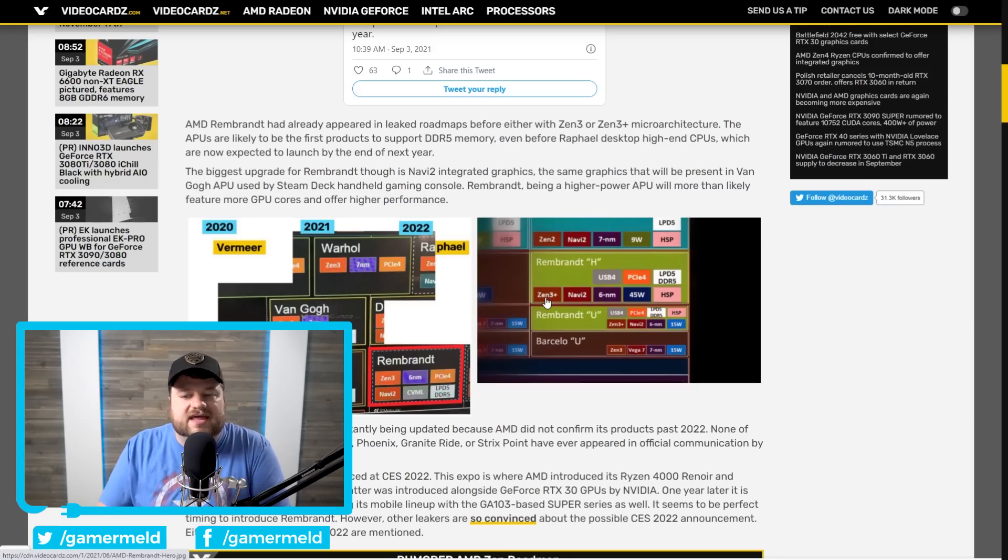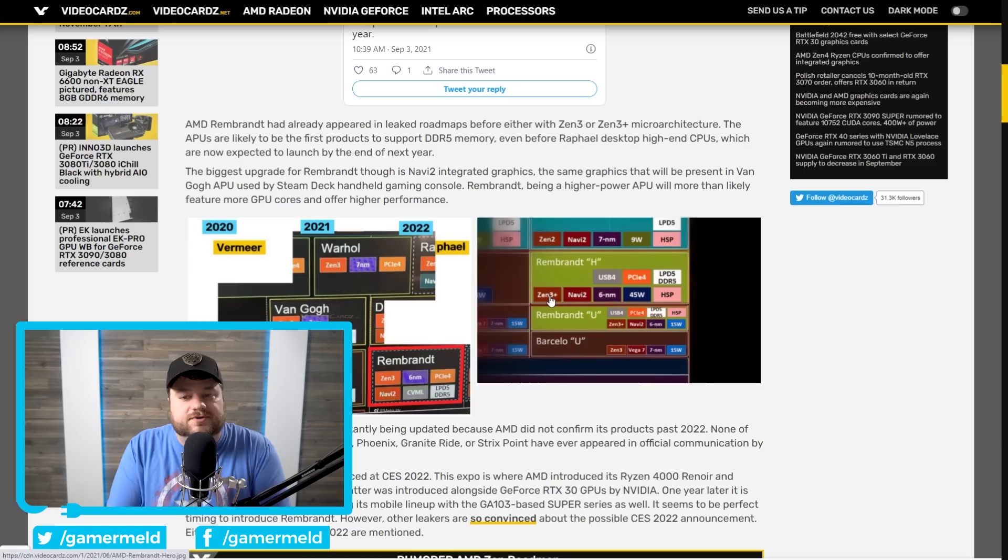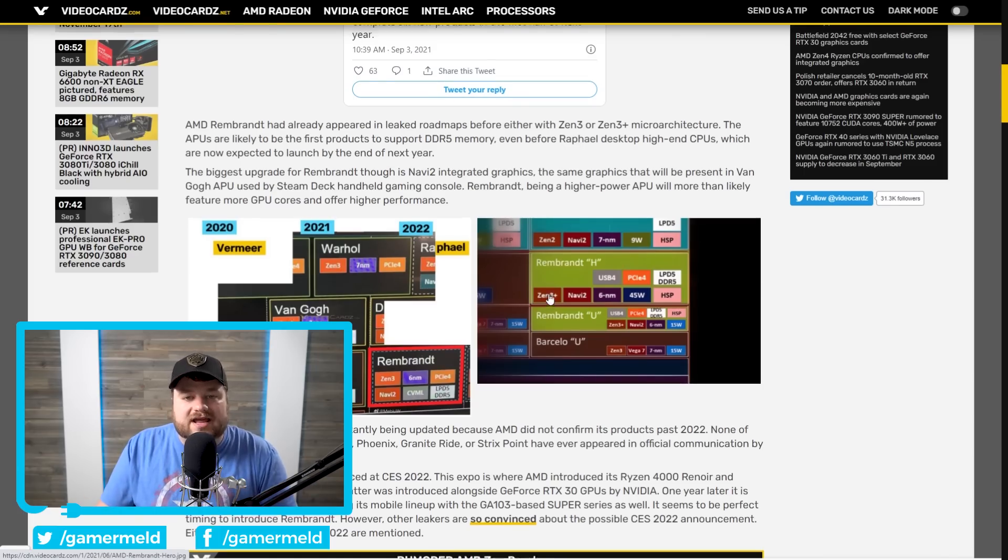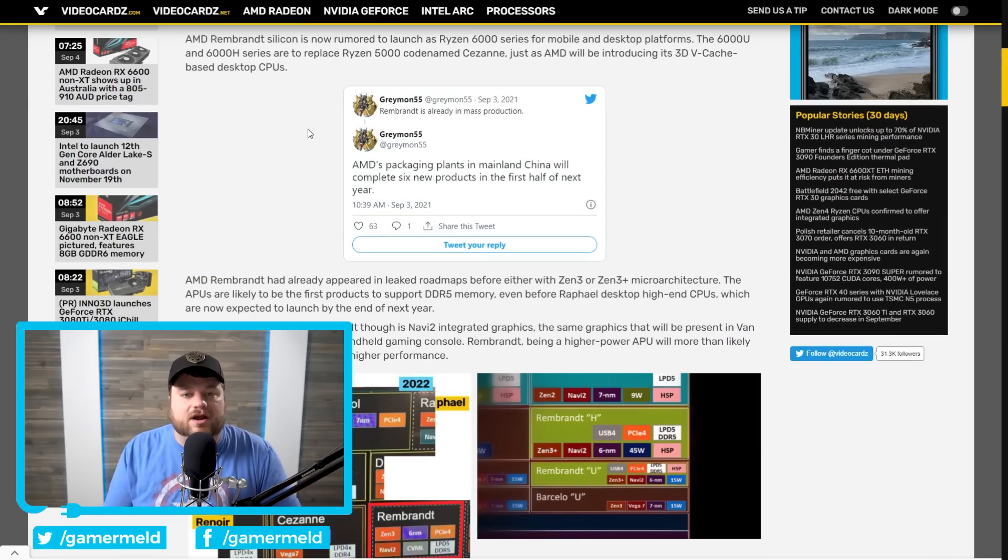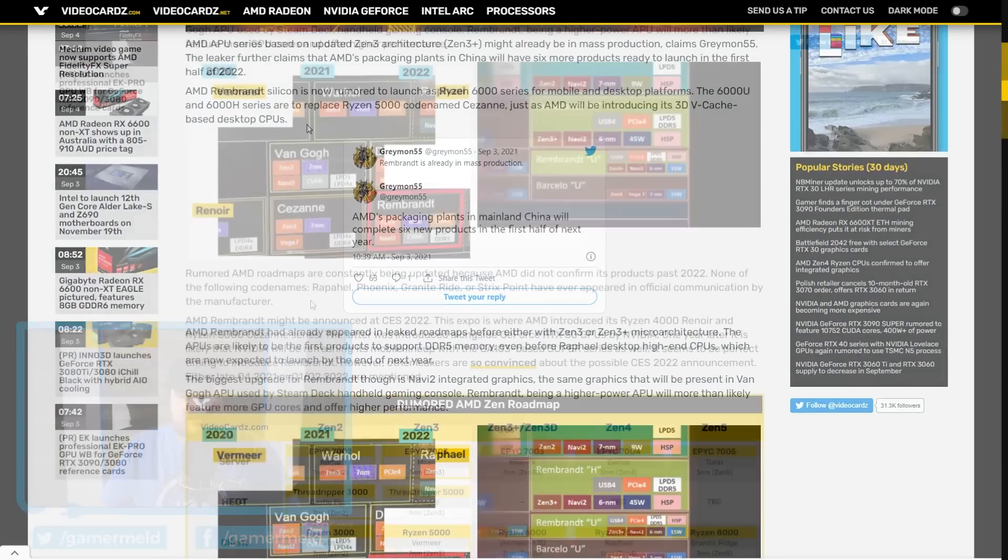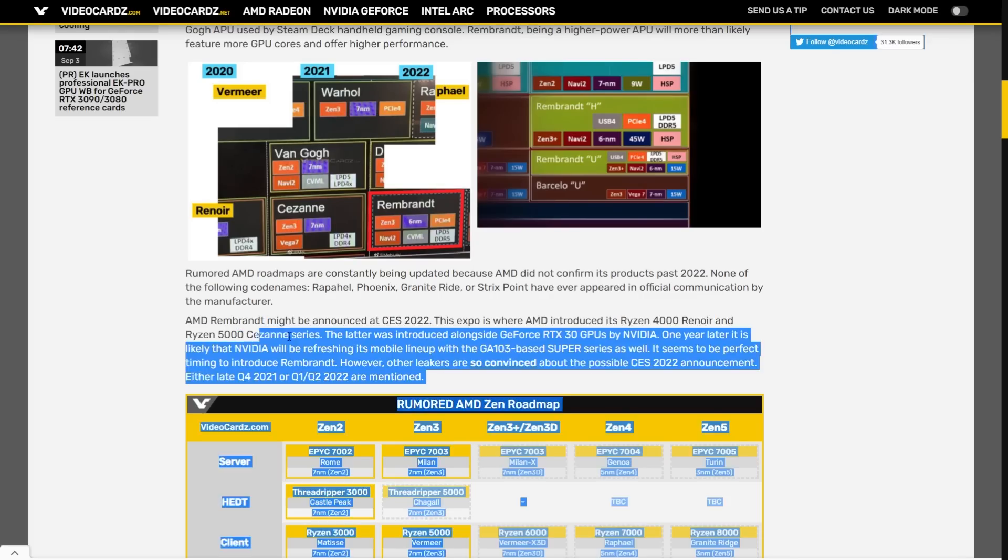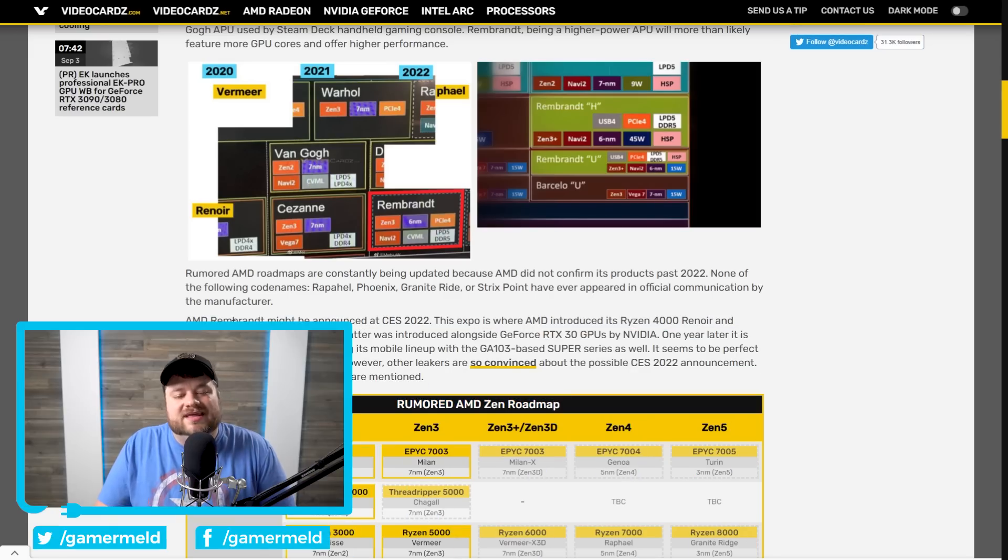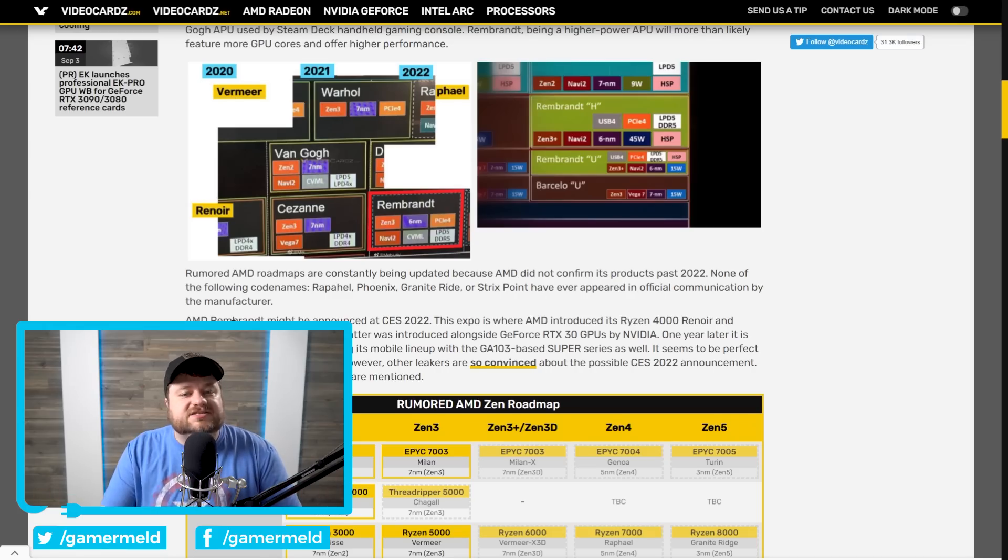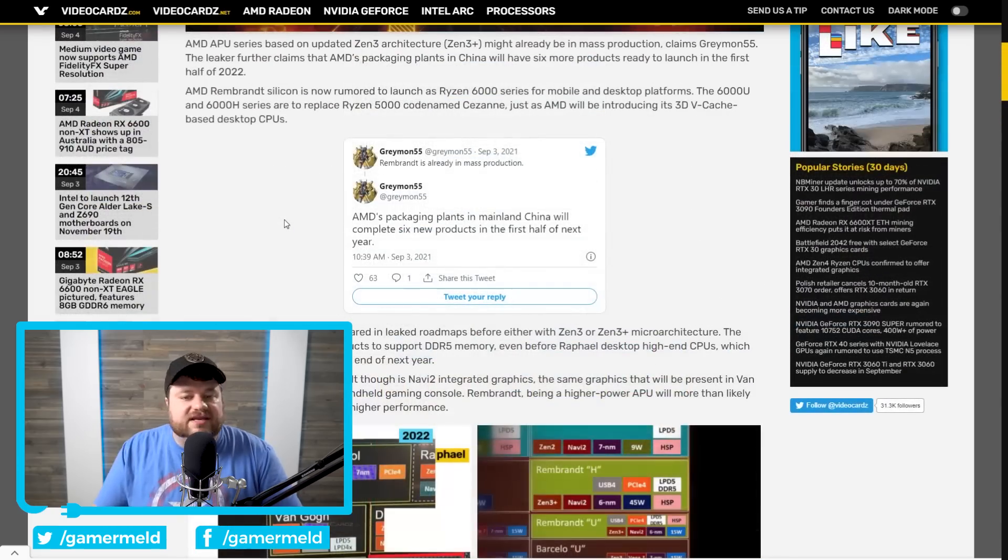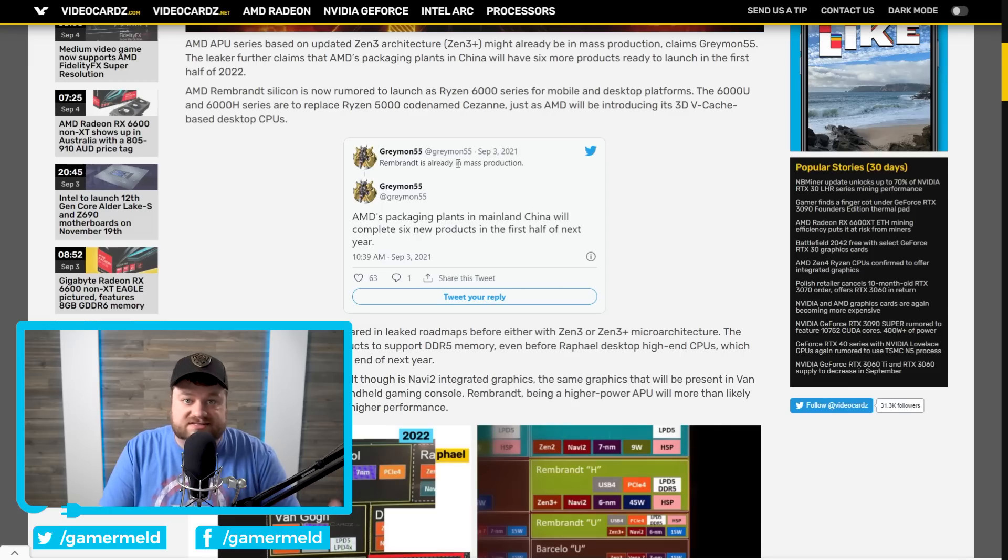Instead, it's looking like these APUs are going to be based on some kind of refreshed Zen 3. That likely doesn't include their 3D stacked cache, although it may. Either way, like I said, it is already in mass production, which means AMD is already gearing up for the release. And like VideoCardz stated, it will likely be announced at CES of next year. Remember that both Ryzen 4000 Renoir and Ryzen 5000 Cezanne were released at CES, so it's pretty likely that these are going to be announced then, or I said released, what I do mean is announced. It is pretty likely that these are going to be announced then, and the fact that AMD is already putting these in mass production shows that they are coming very soon.